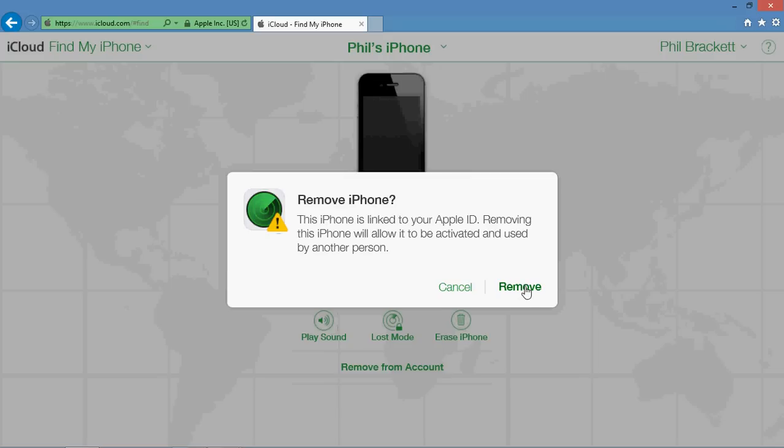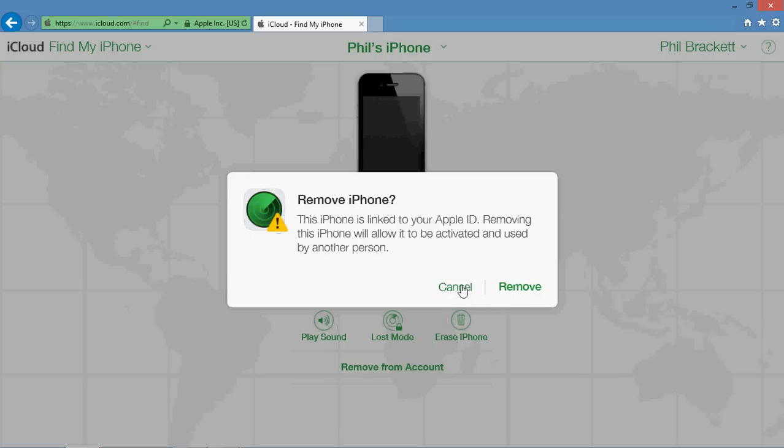Clicking remove, which I'm not going to do because this phone is actually at home on my treadmill, clicking remove is going to remove the device. And that's what we need to have people do. I can't show you what that's going to end up looking like.